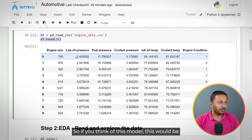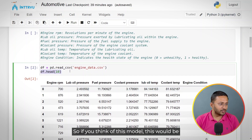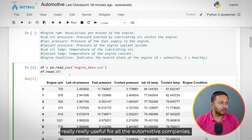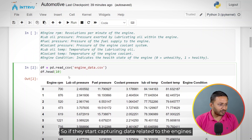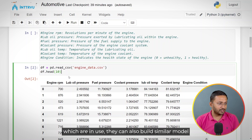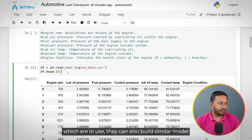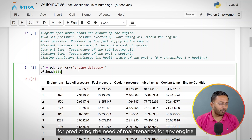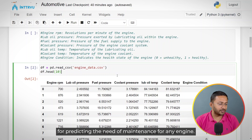If you think about this model, it would be really useful for all automotive companies. If they start capturing data related to engines which are in use, they can build a similar model for predicting the need of maintenance for any engine.